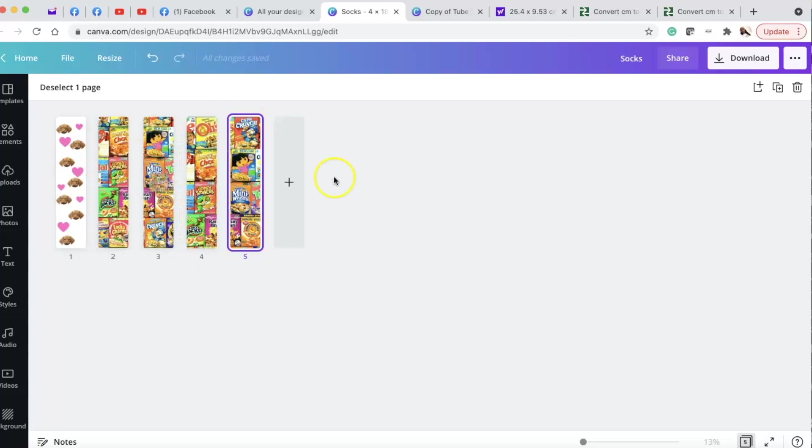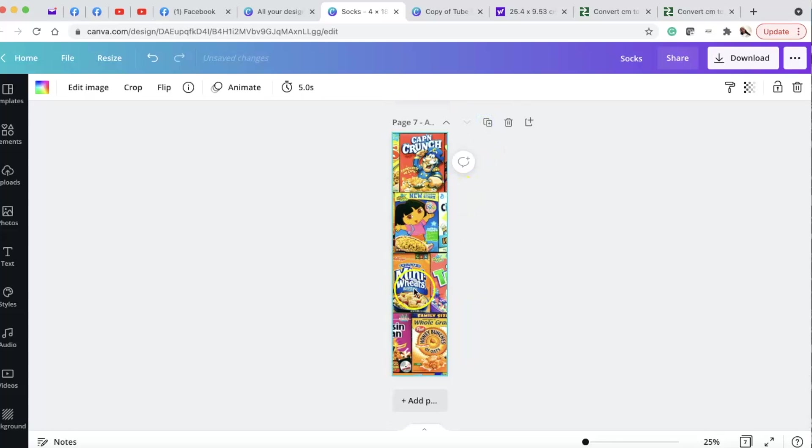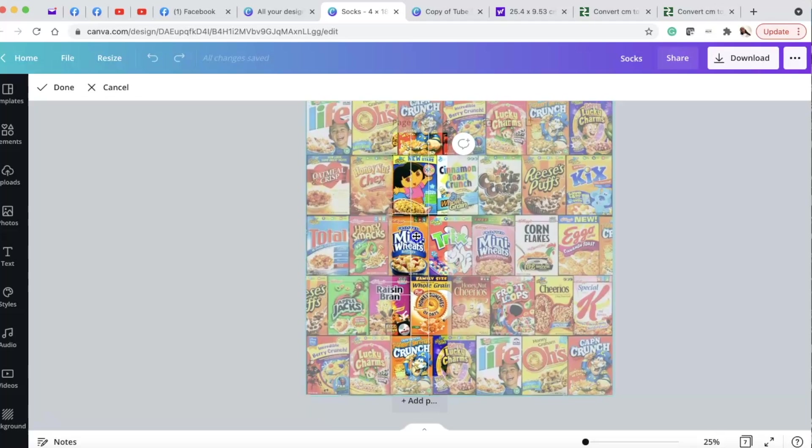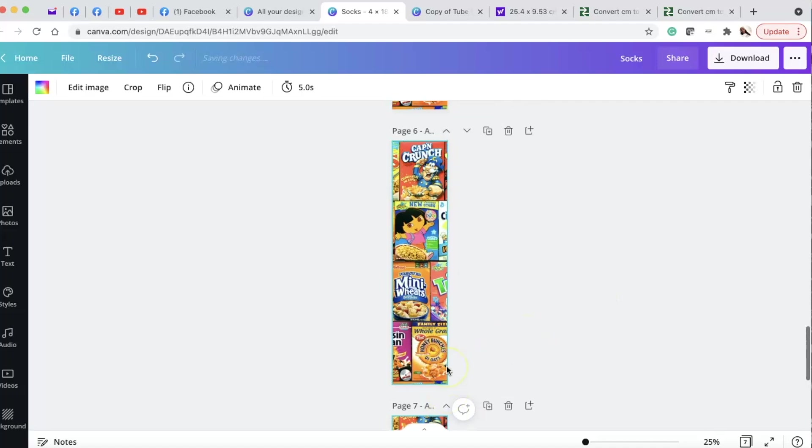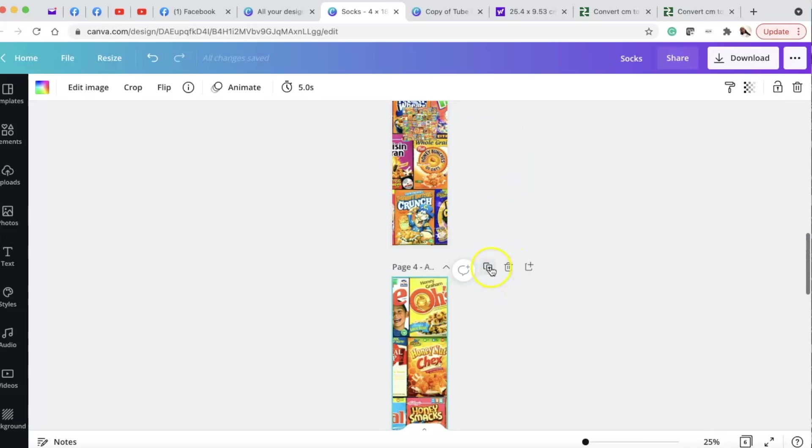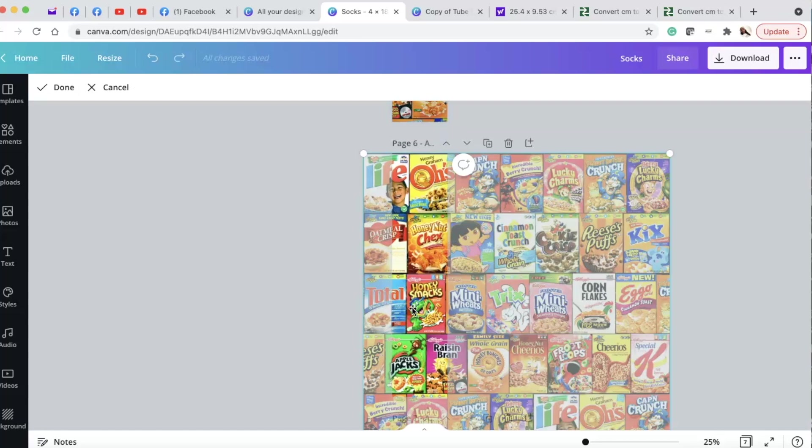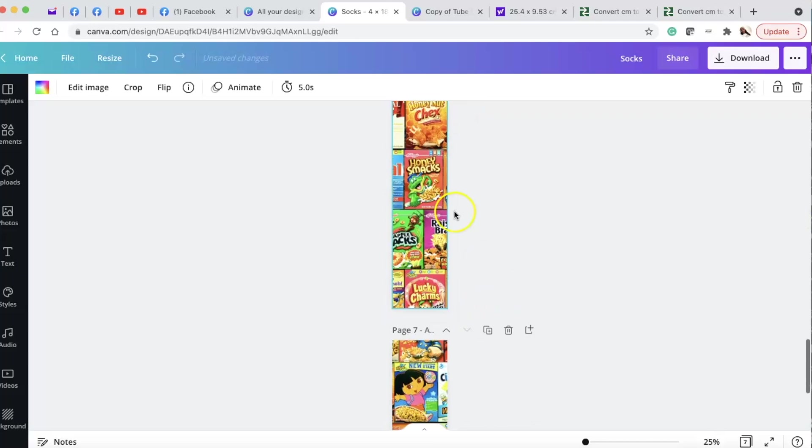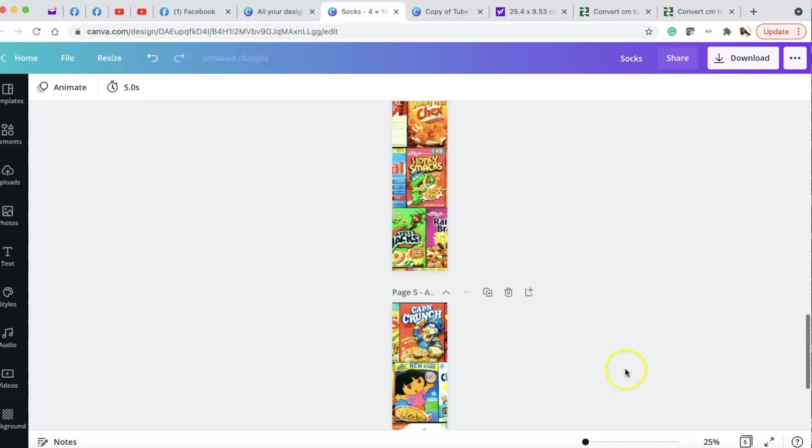And then if you want to see it up further, like how it really is on the sock, you just click on the image and then just bring it up. So if I want to cut some of the Captain Crunch off, there it go, like that. Then I'll duplicate this one. This arrow takes it down. Double click it. And then I'll just raise it up. But that's neither here nor there. That's just if you want to do it exactly like the other socks.